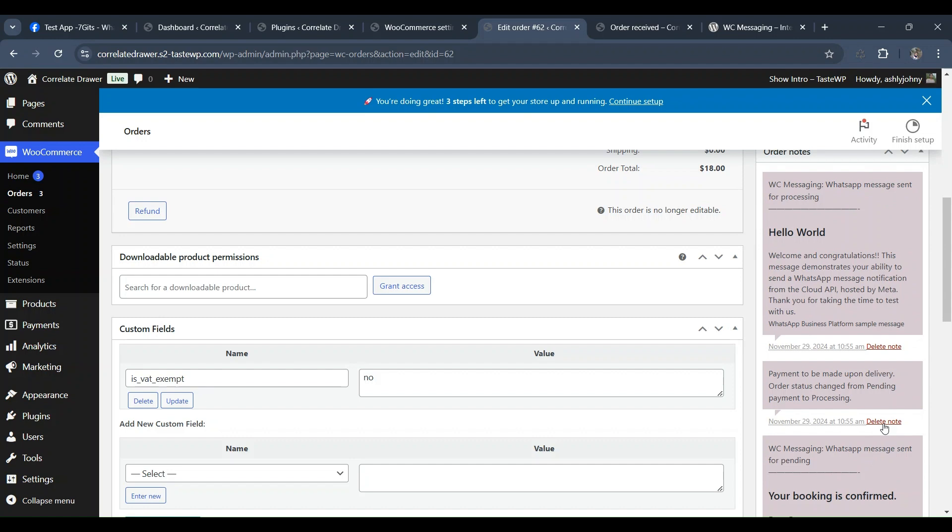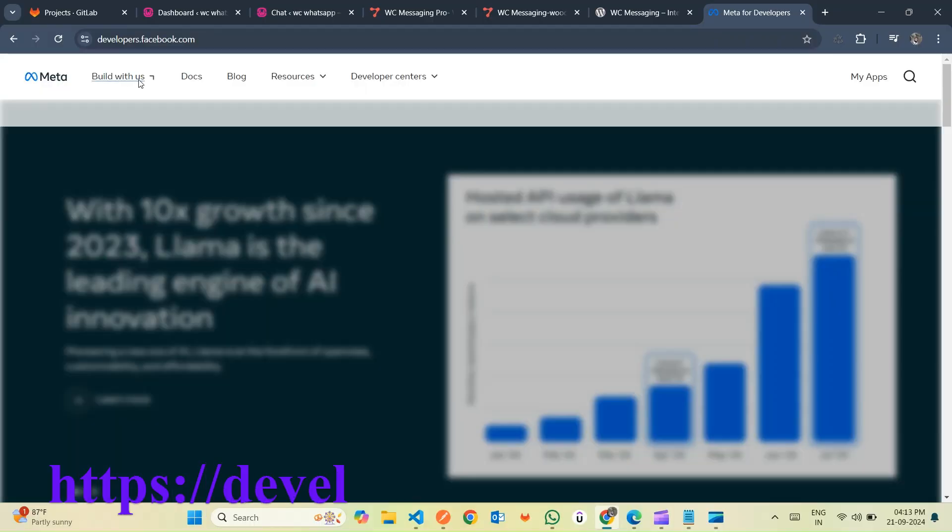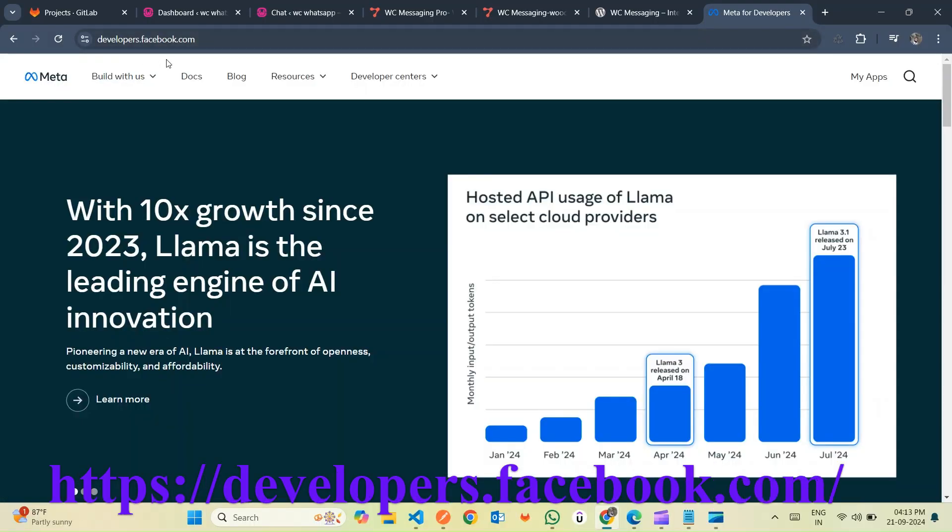Before diving into the WC Messaging plugin settings, our first step is to create an app and generate tokens in the Facebook Developer Platform. Let's get started by creating our app and generating the necessary tokens on the Facebook Developer Platform.